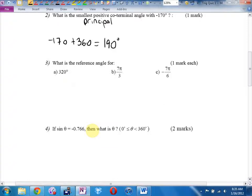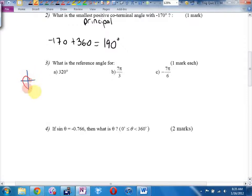Example 3. What's the reference angle for 320 degrees? 320 degrees is right there. Reference angle is that right there. 40 degrees.